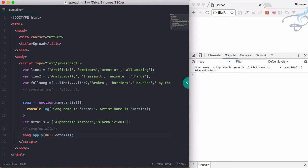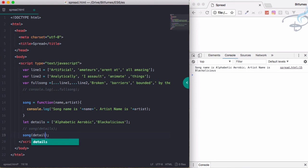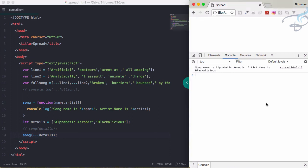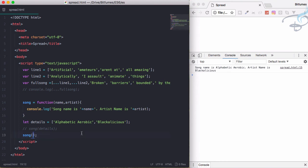new spread magic. So song and details, and let's use the three-dot magic here. Reload, and yeah, we have the same result. See how much cleaner this is compared to the confusing one. This is very nice with our spread operator.